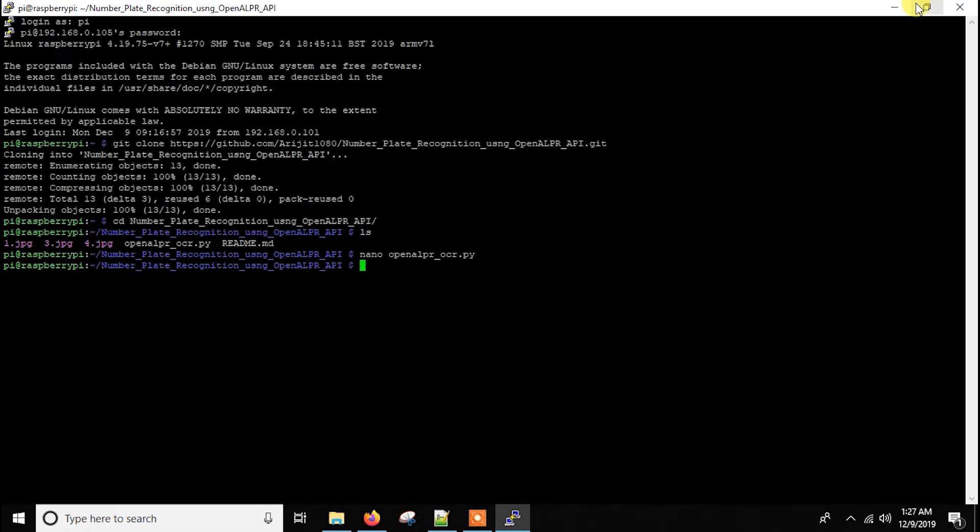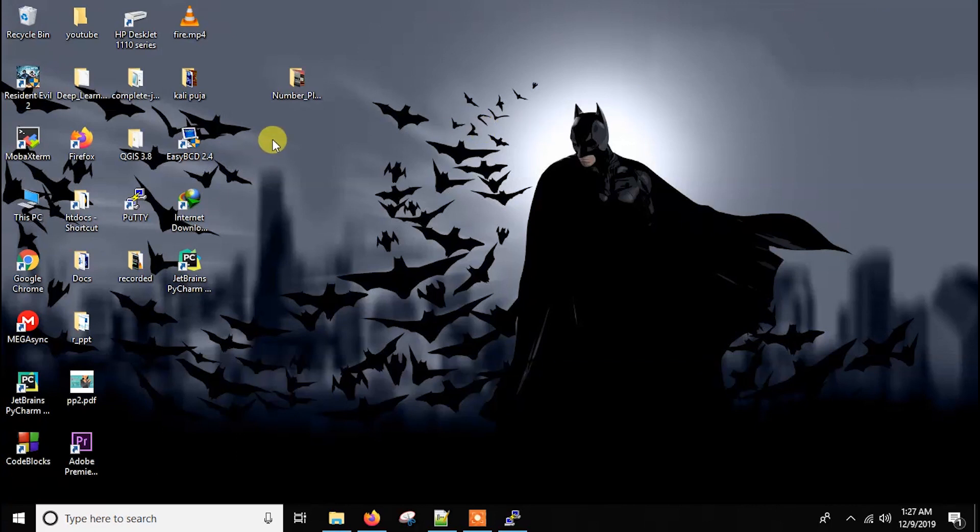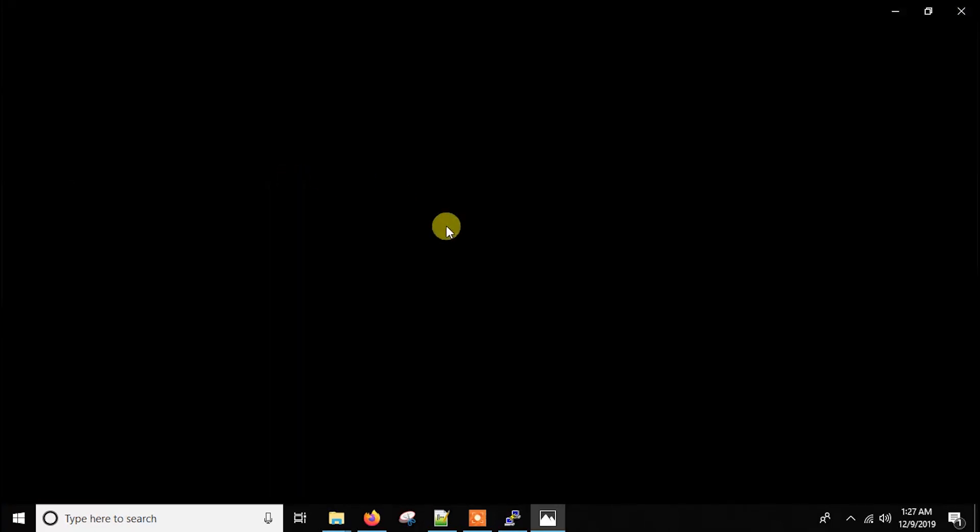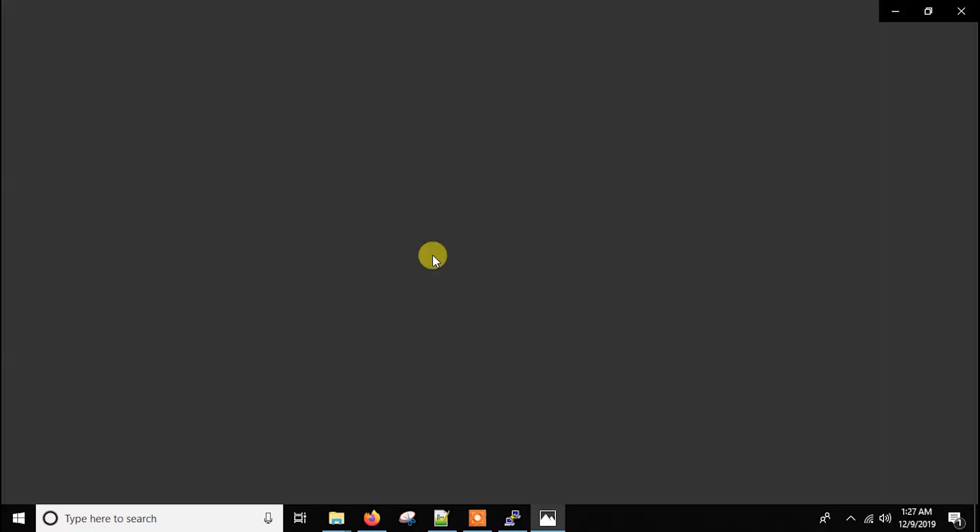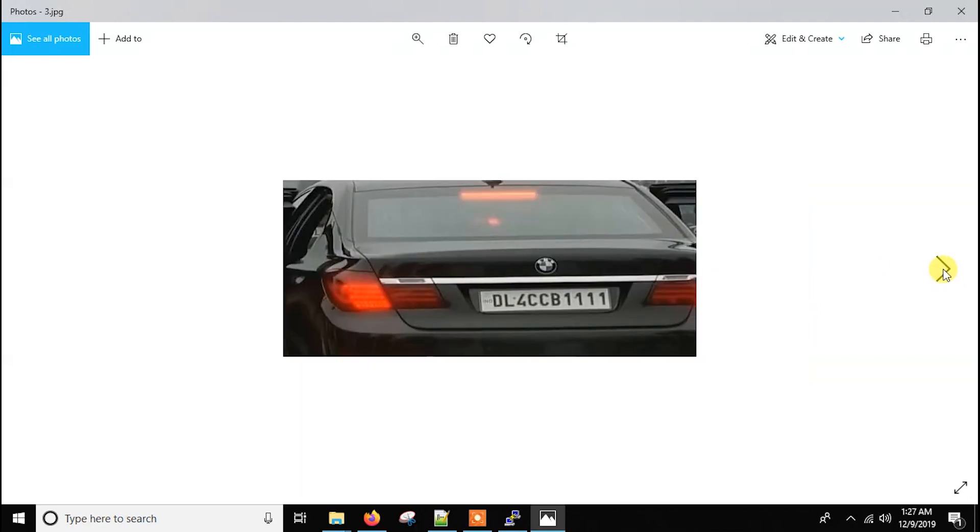Now let me show you the images I am going to try. So they all are Indian images because I have mentioned India there. That's why I have to use Indian number plates. So this is the first one.